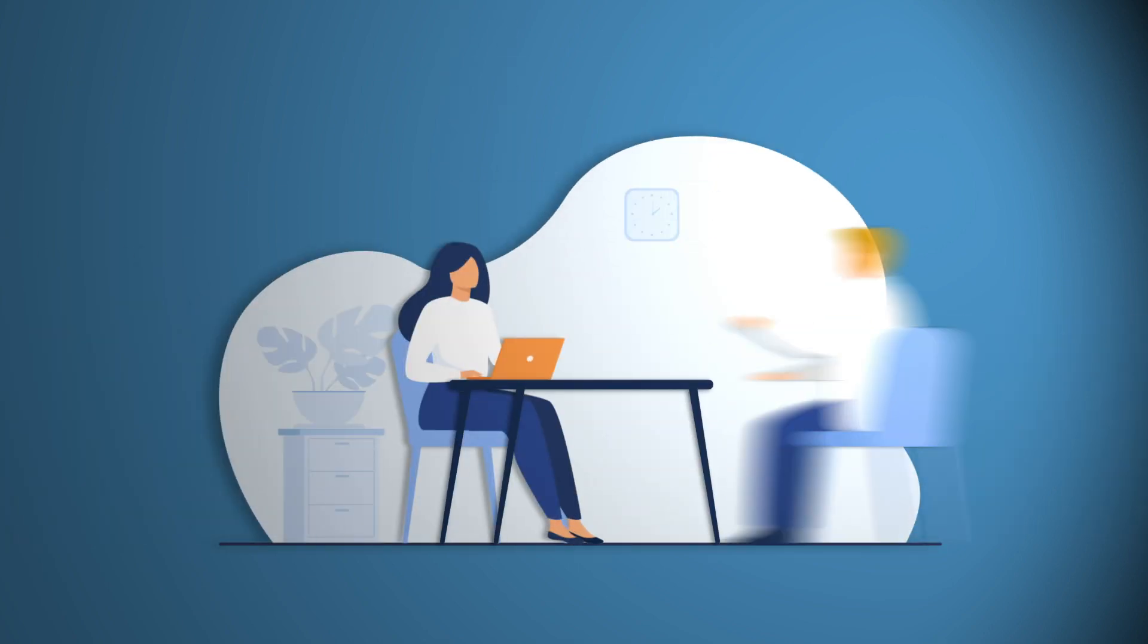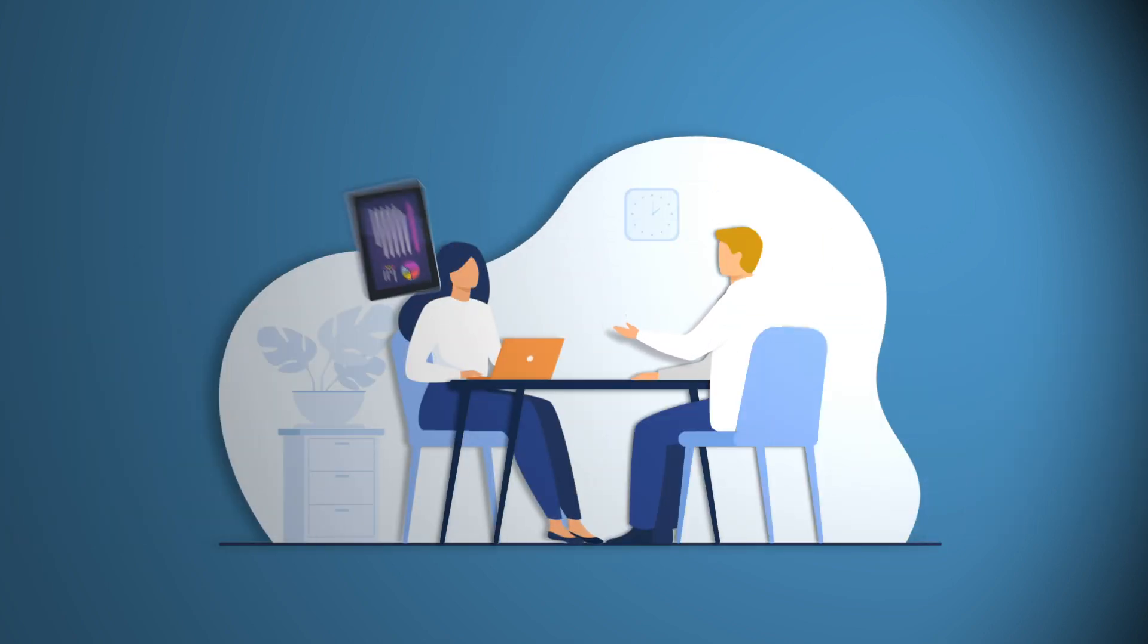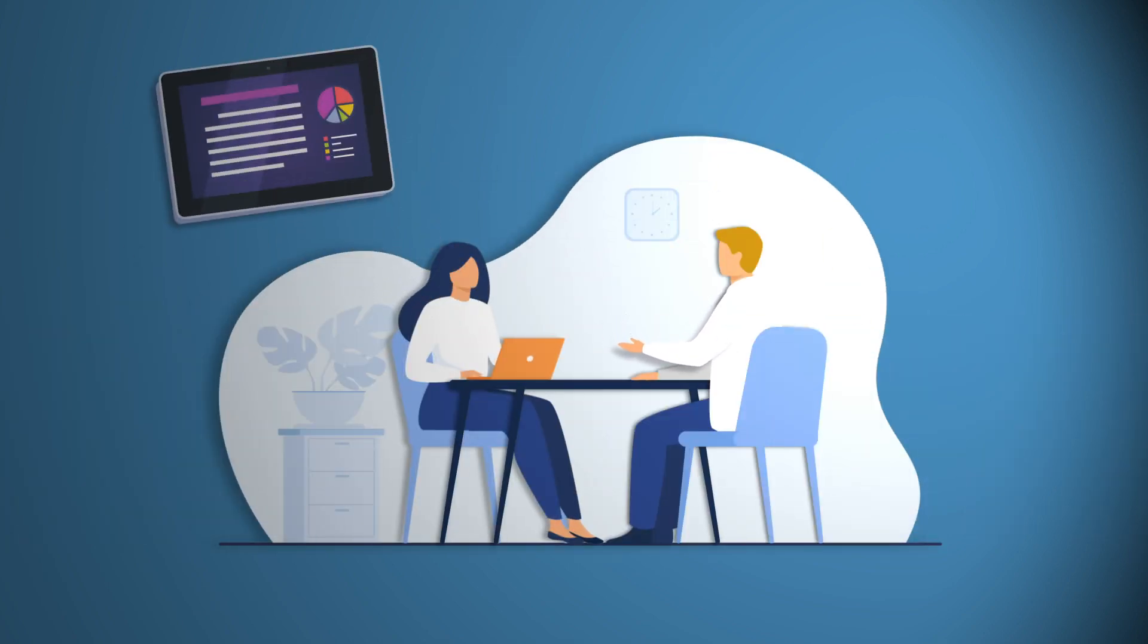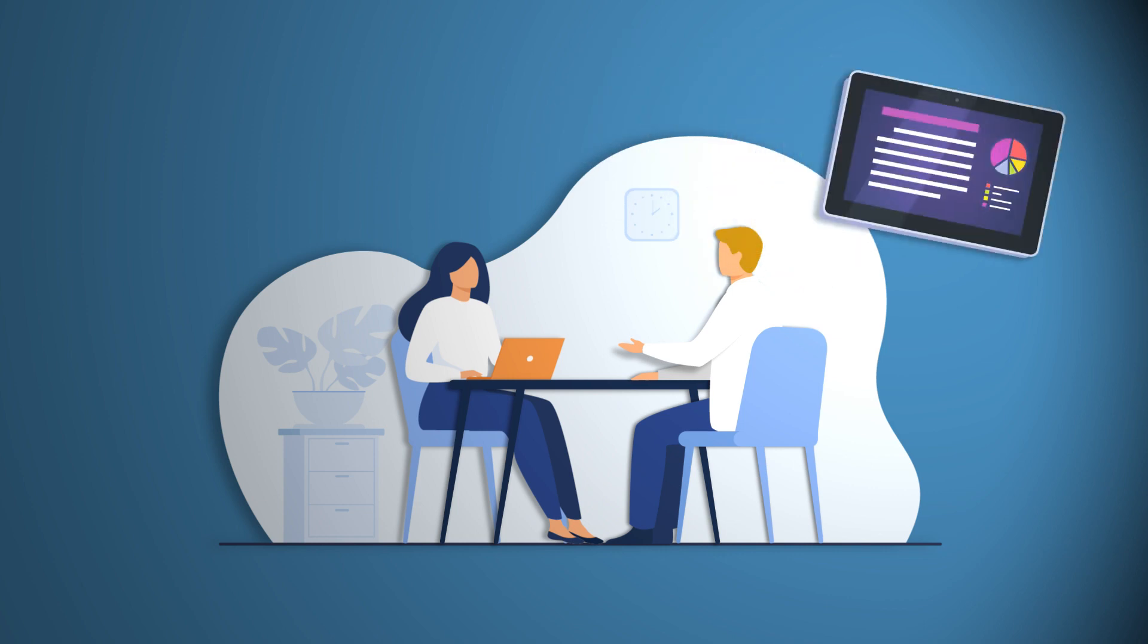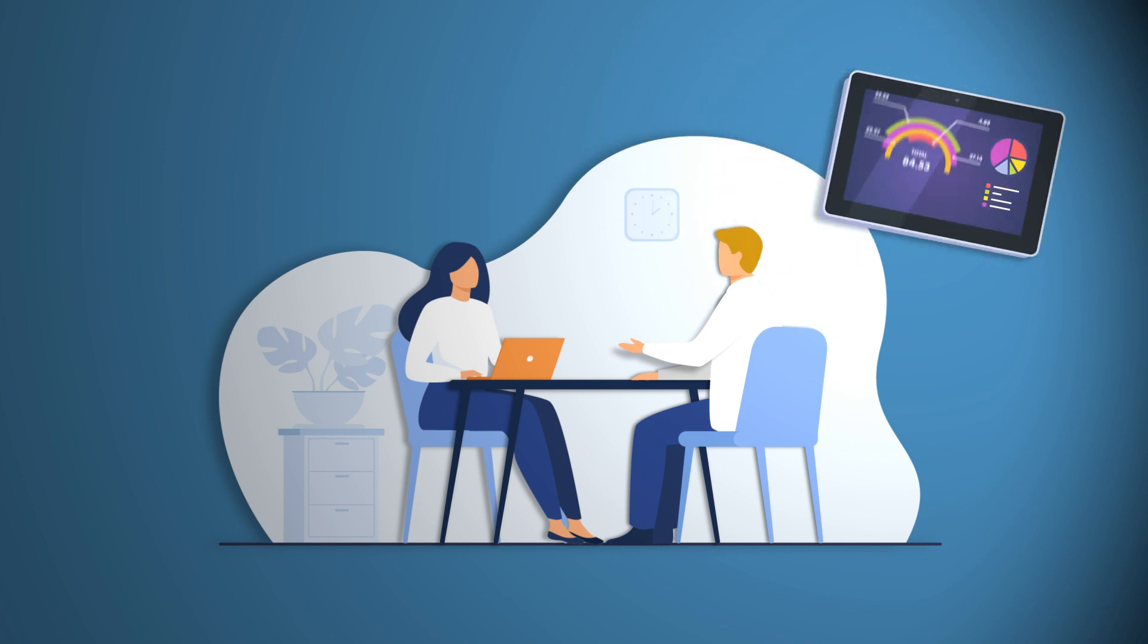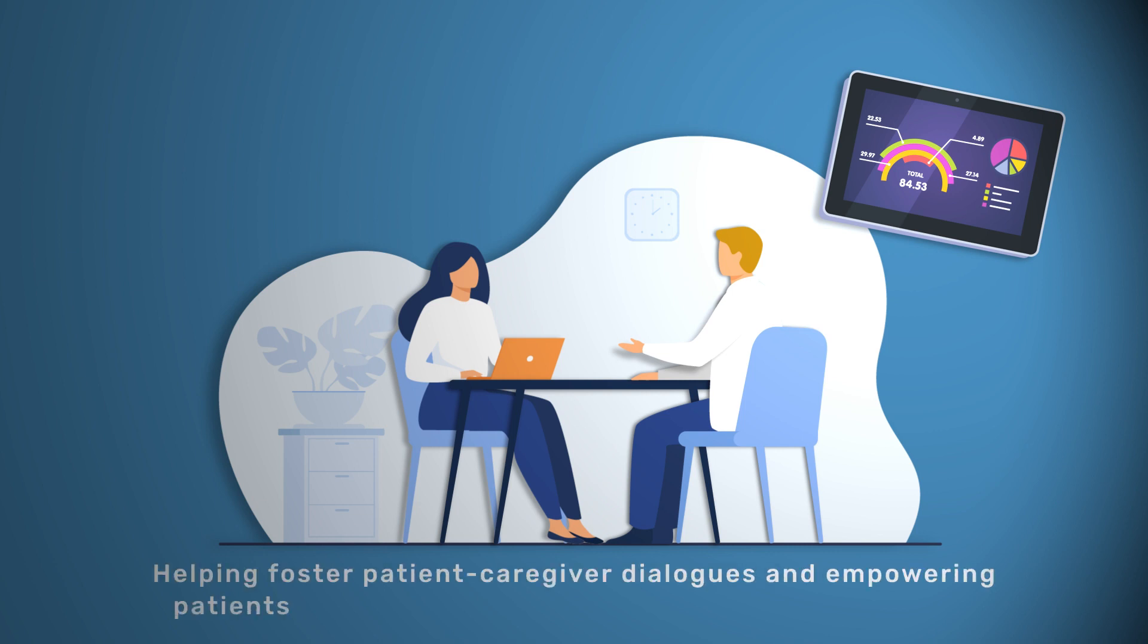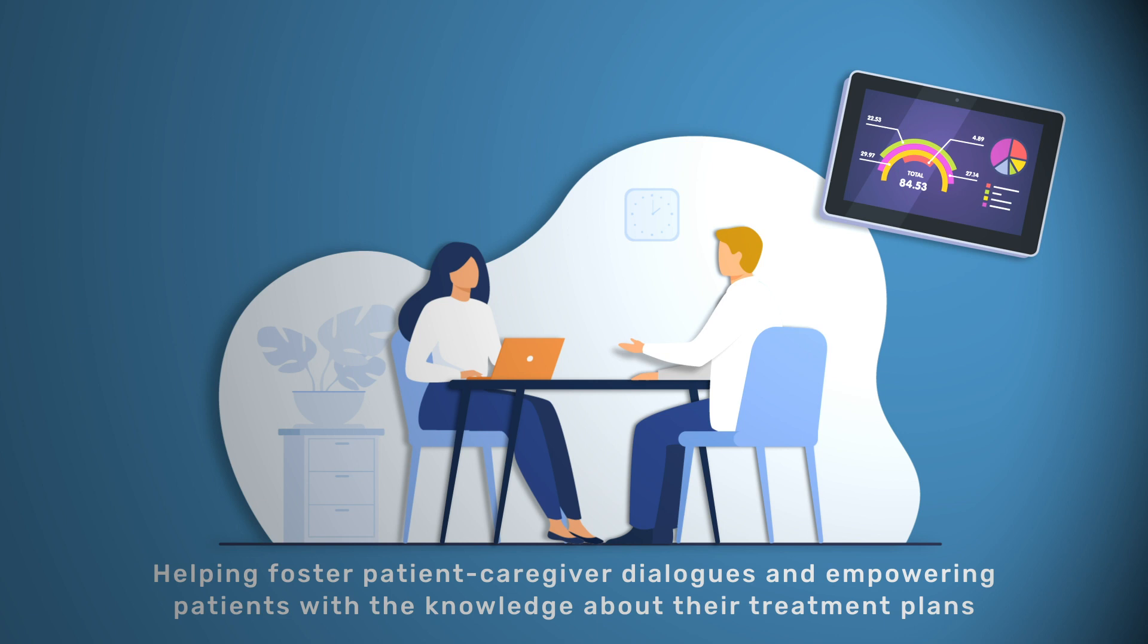This is where plain language summaries, often called PLS, step in. By providing a summary of a published scientific article with the technical jargon removed, PLS ensure all audiences understand the literature, helping foster patient-caregiver dialogues and empowering patients with knowledge about their treatment plans.